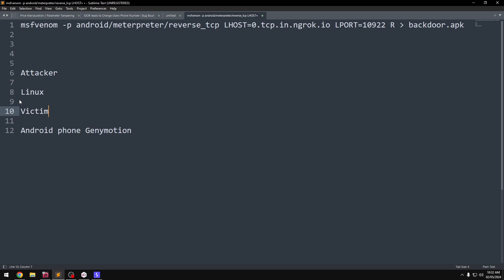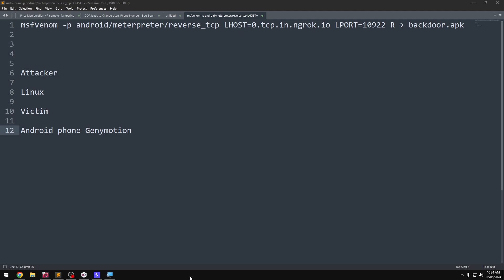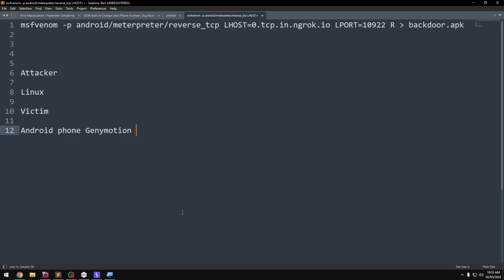Let's go into the video. First step, we need to use a tool called ngrok — it's a port forwarding tool.